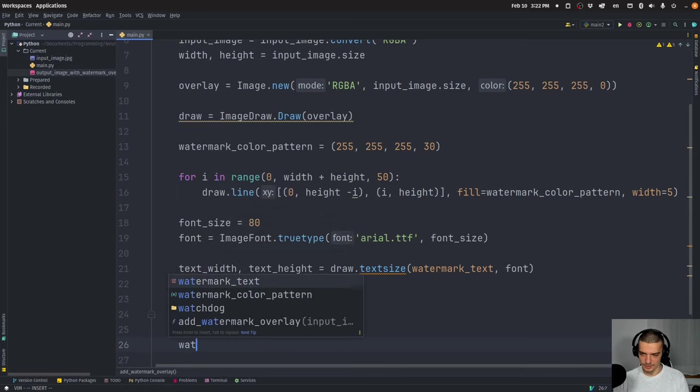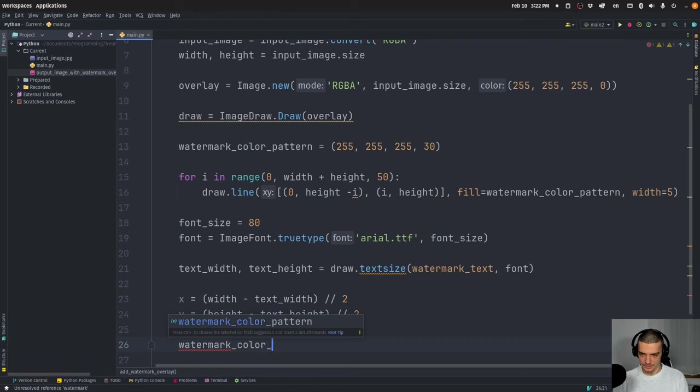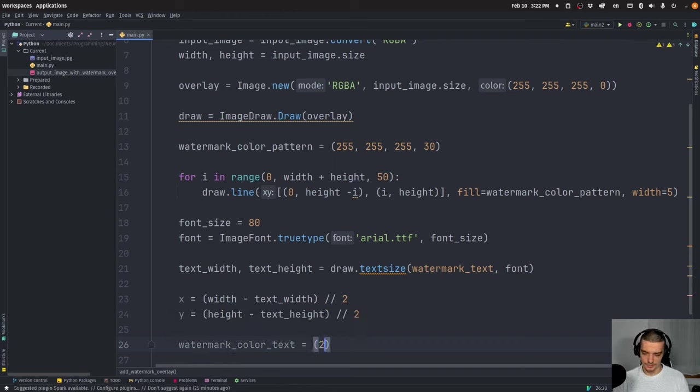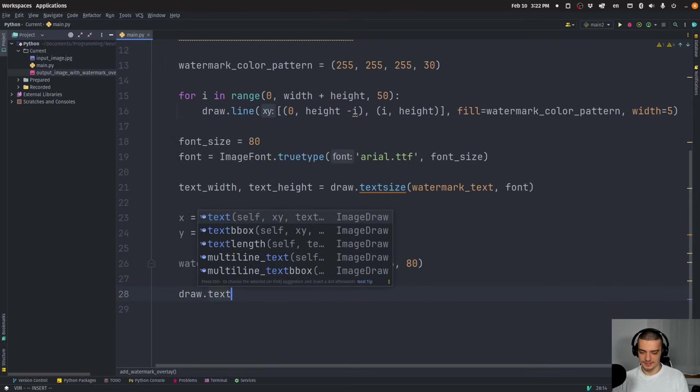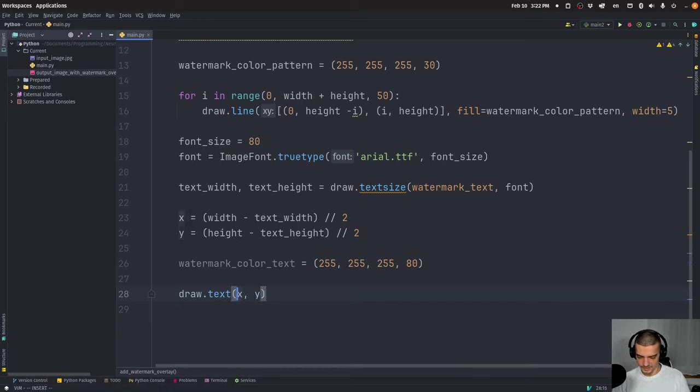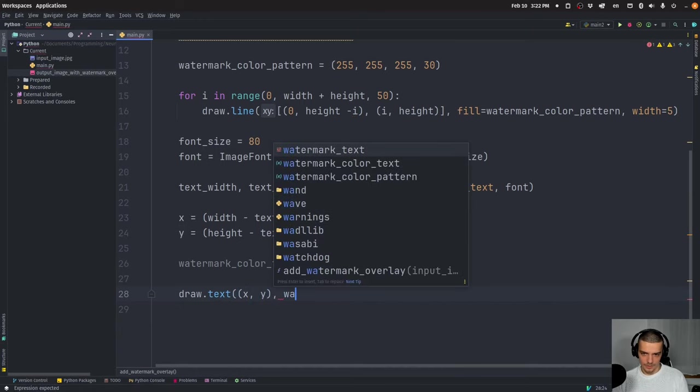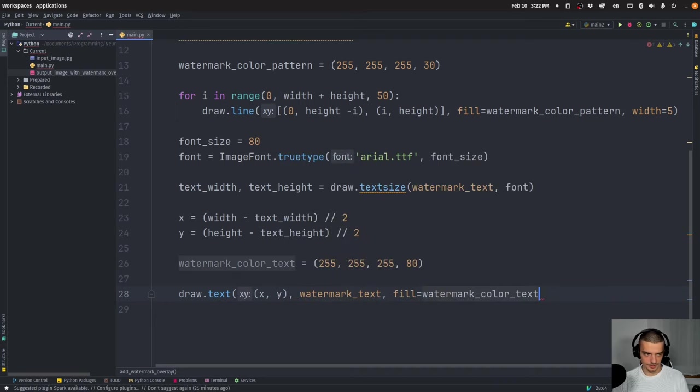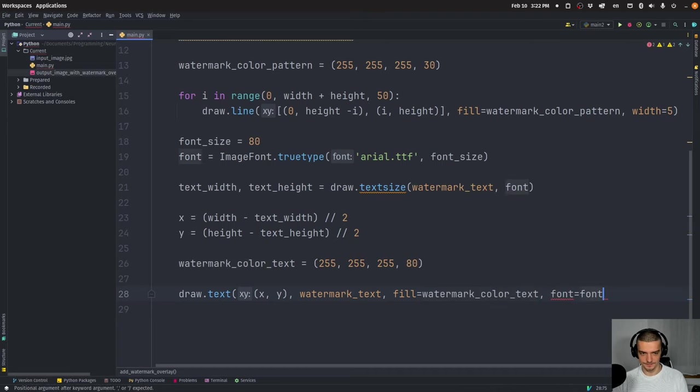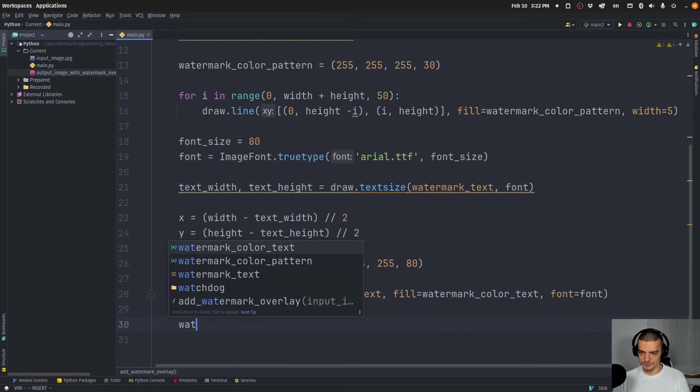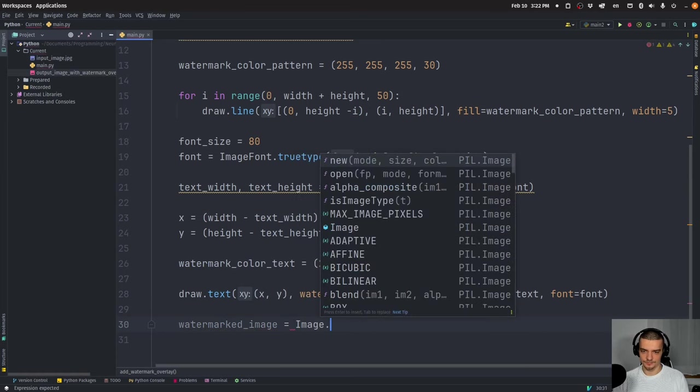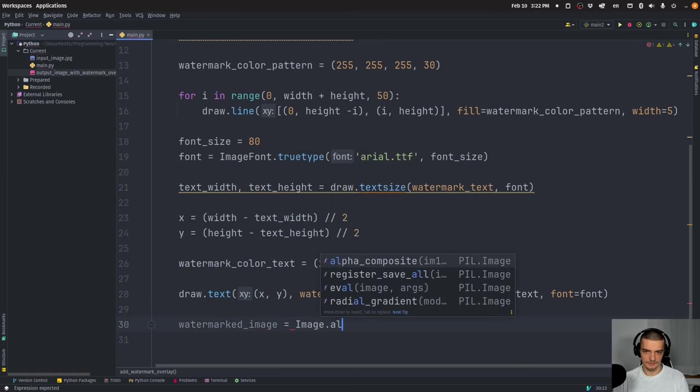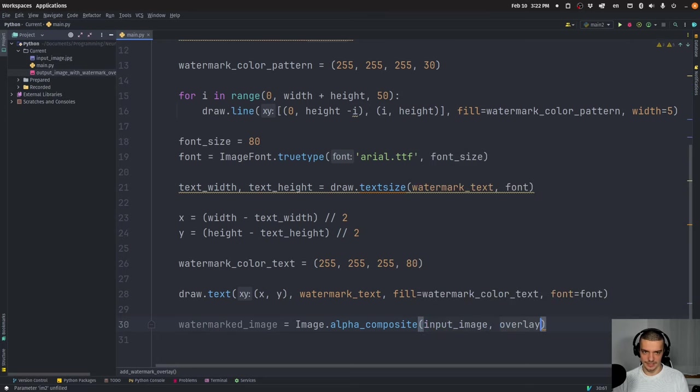And then we're going to define the color for the text. Watermark color text is going to be equal to 255, 255, 255 with 80 opacity. And then we're going to say draw dot text x and y. Actually, this is a tuple here. Watermark text is the text itself. And the color is going to be watermark color text, the font is going to be equal to font. And then the watermark image is going to be equal to image, alpha composite, alpha composite, input image, and overlay.